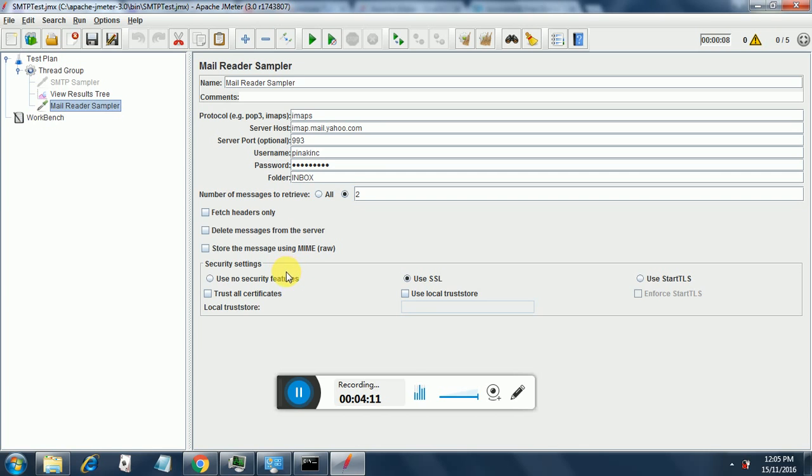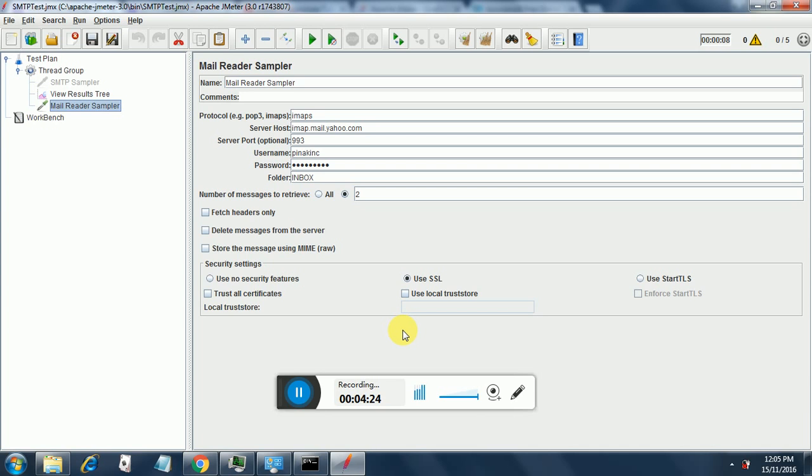Store message using MIME, this is not required as of now. Security settings are, we are currently using use SSL. For Gmail we will use start TLS. And the others are not required as of now. So this is the mail reader sampler screen and these are the entries that are to be filled in.